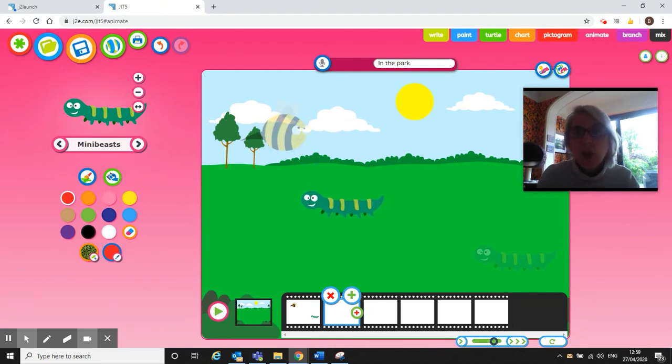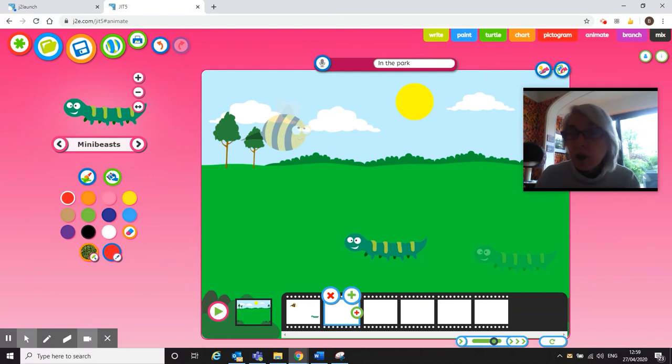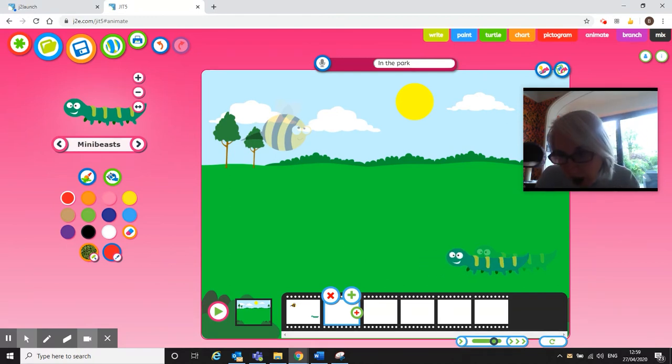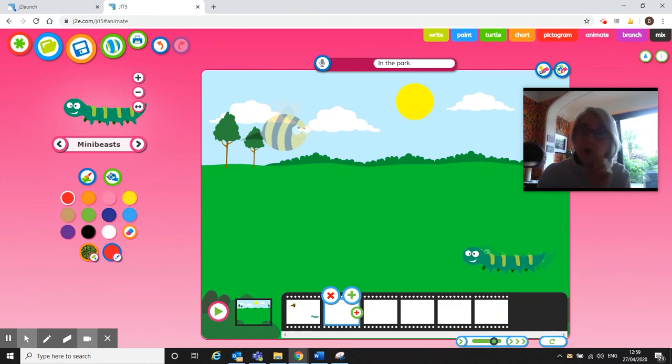Now can you see there's like a little faded out image? That's called an onion skin. It's quite a good term to use in animation and it shows you where your little image was on the previous screen. So what I'm going to do, I'm just going to take my caterpillar and I'm going to move it a little bit so it looks like it started to sort of move across the screen.